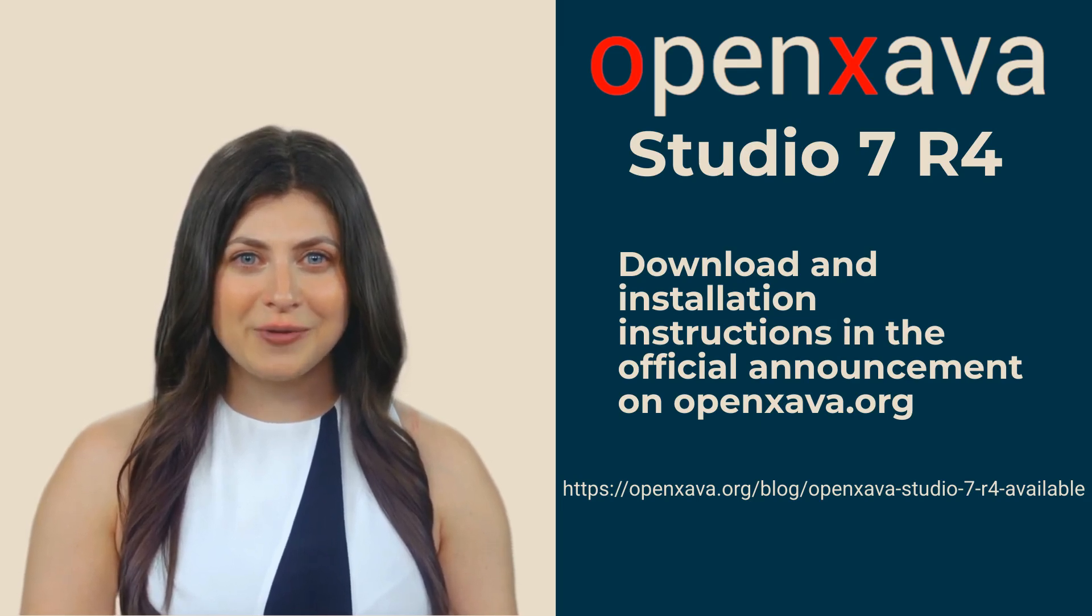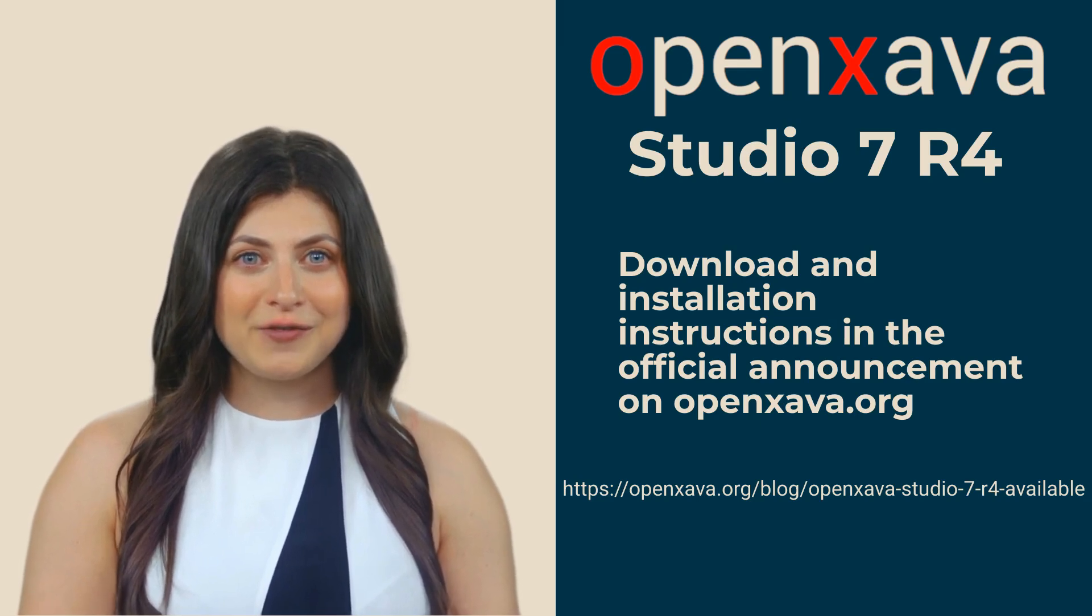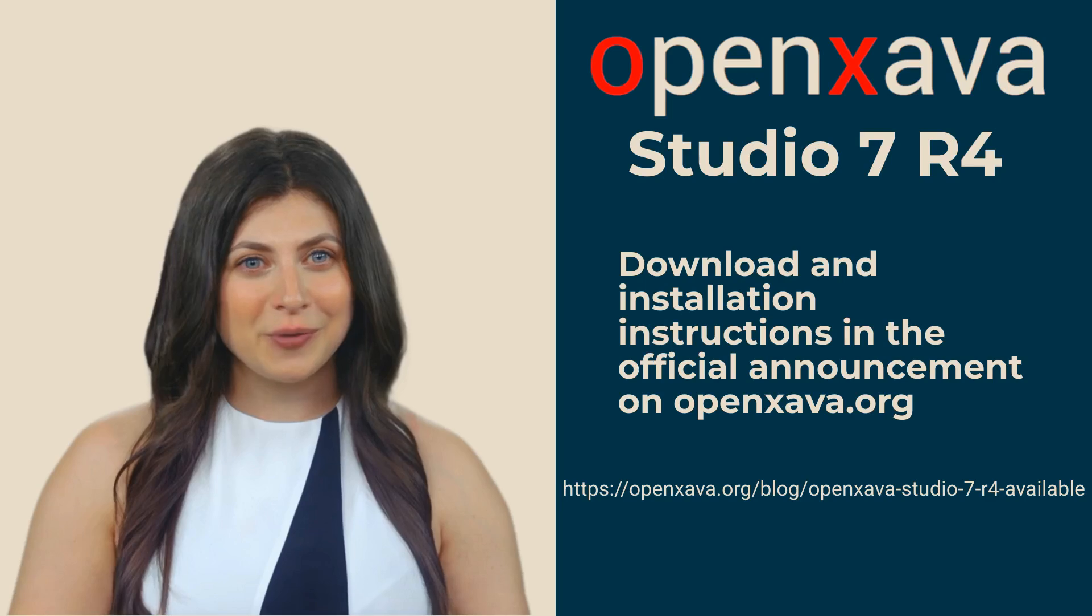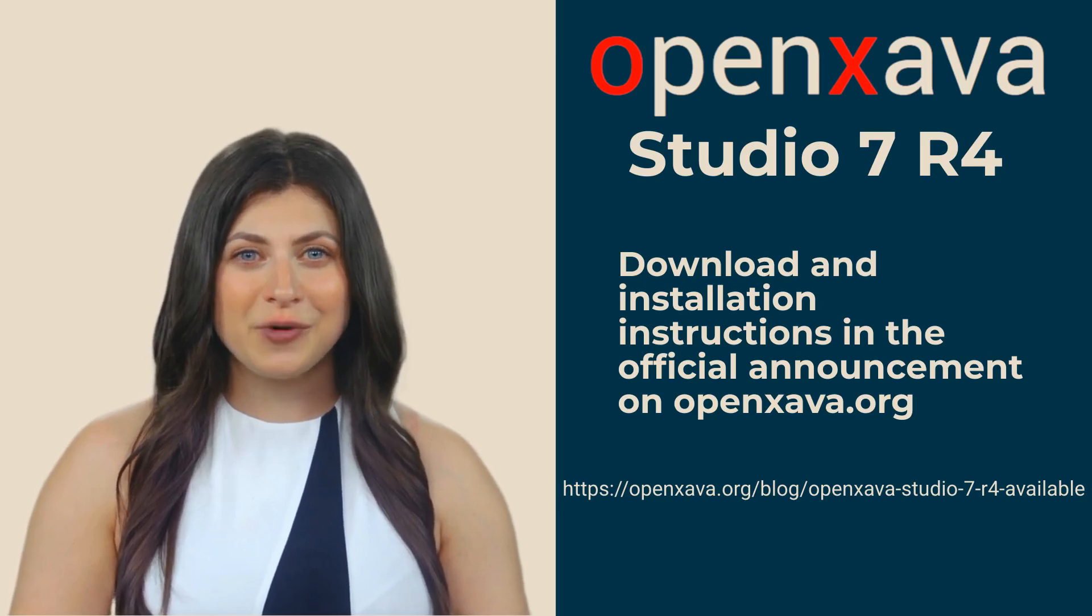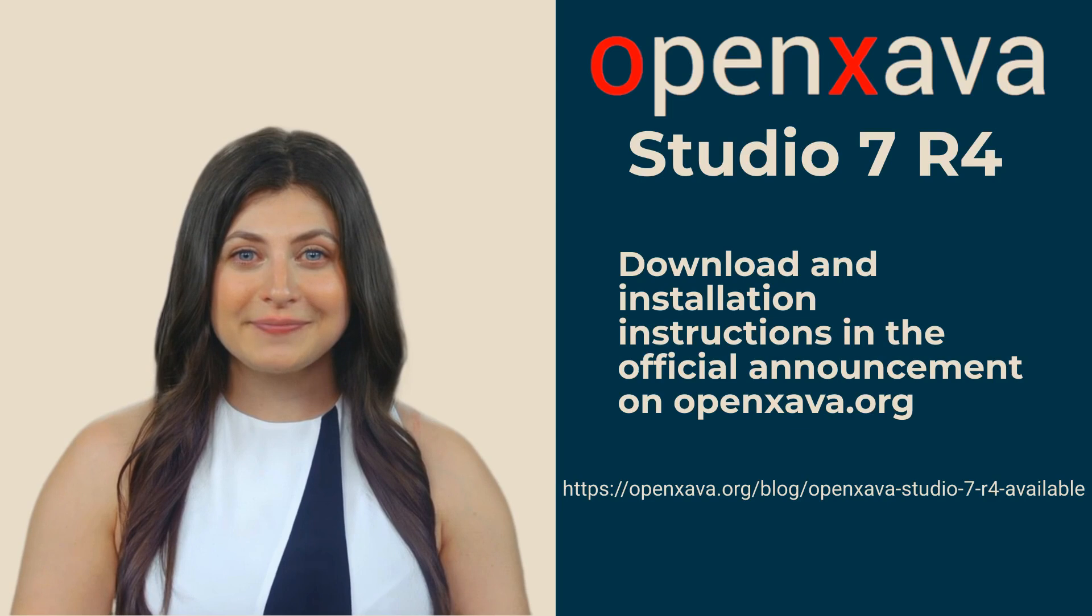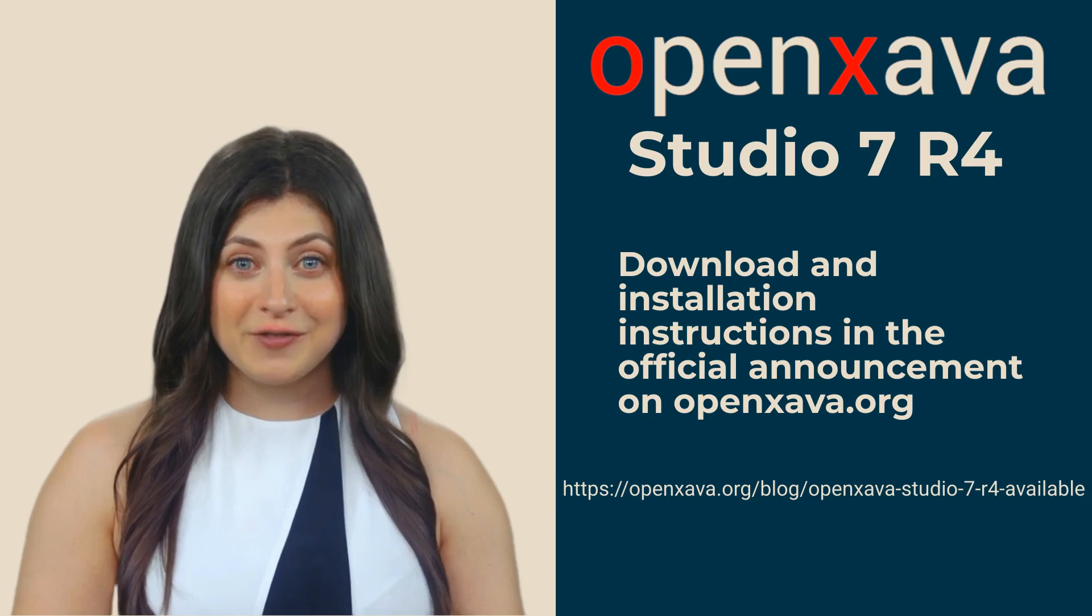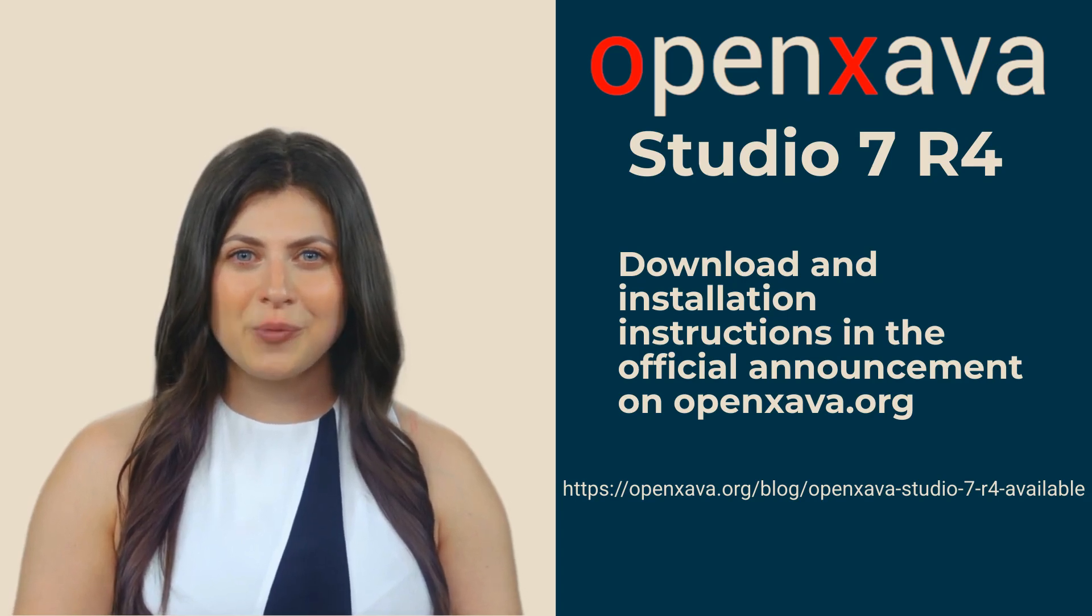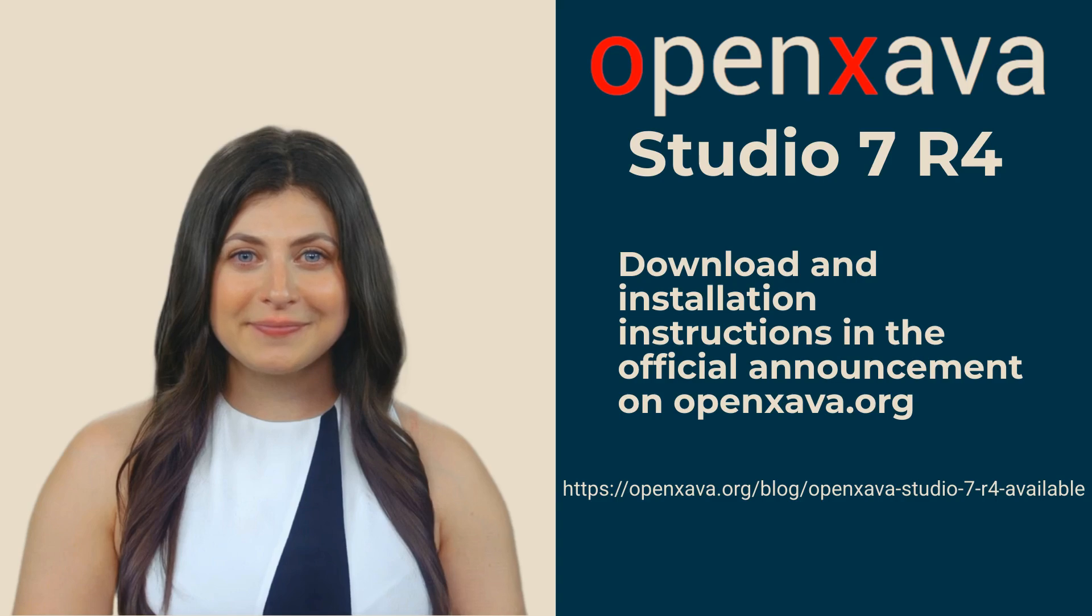For now, you'll need to download OpenXava Studio 7R4, and in a few weeks, OpenXava 7.5. With both combined, you'll get full hot code reloading. You can download the new OpenXava Studio 7R4 from the official announcement on openxava.org, where you'll find the download links and installation instructions. Bye.